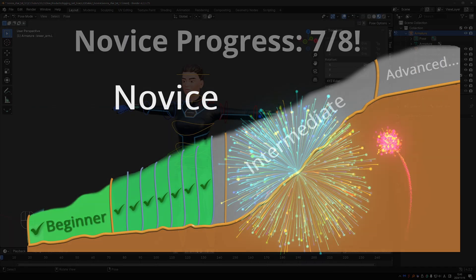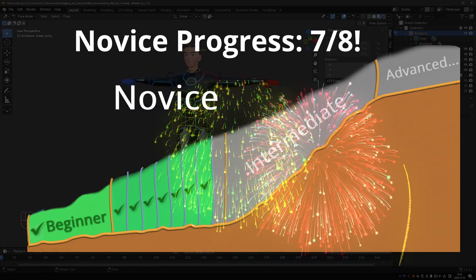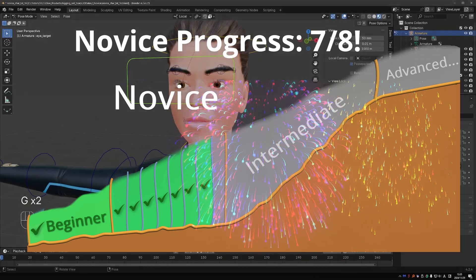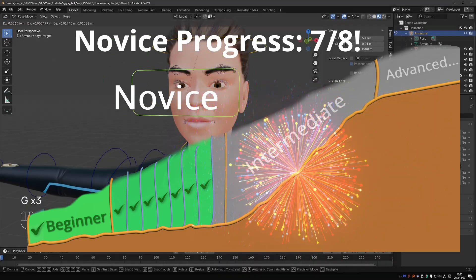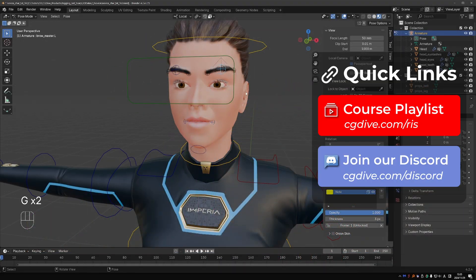And with that, you're just one step away from completing the novice level. In the final video, you'll be doing face rigging with a little help from me. It's going to be fun.